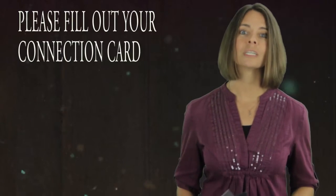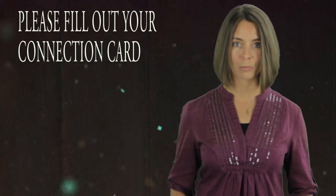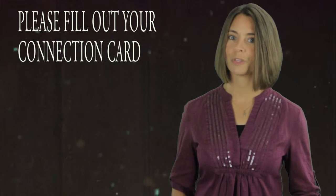You'll notice a connection card in your worship guide. In it, there are a few ways that you can connect with us. If you're a guest with us today, please fill out as much information as you're comfortable giving us so we can connect with you.